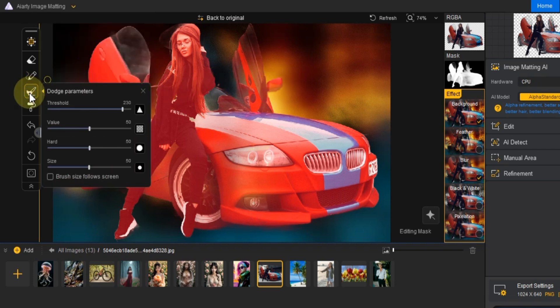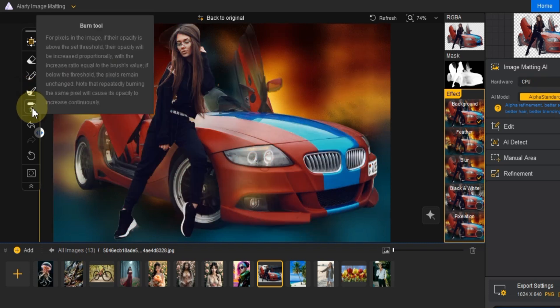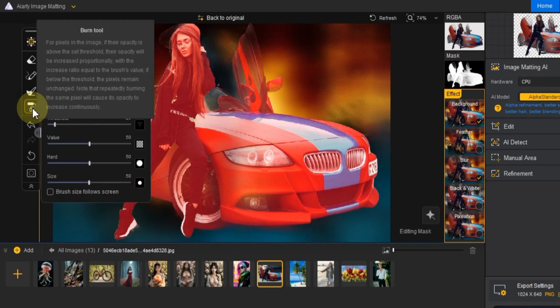Next, we have the dodge tool, which allows you to lighten specific areas of the image. The burn tool works similarly, but it lets you darken specific areas to improve the overall precision of the matting process.